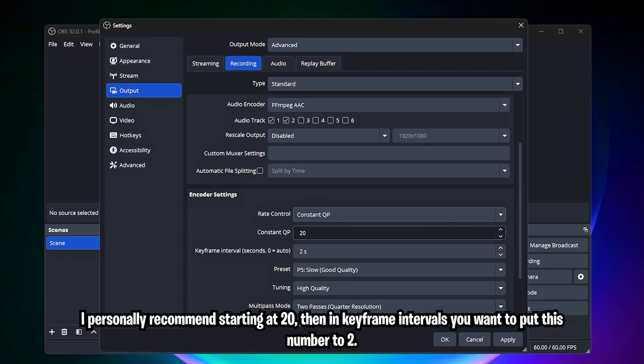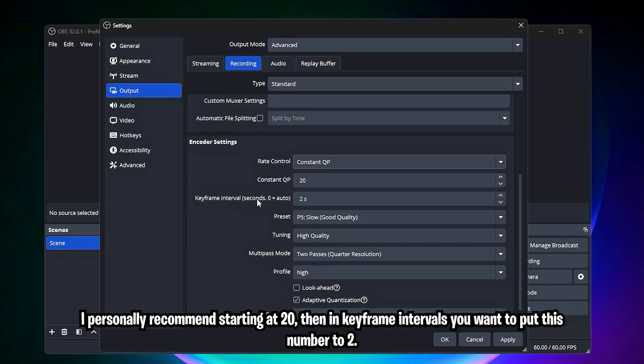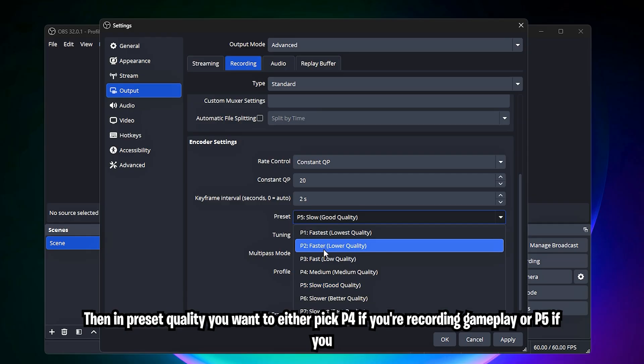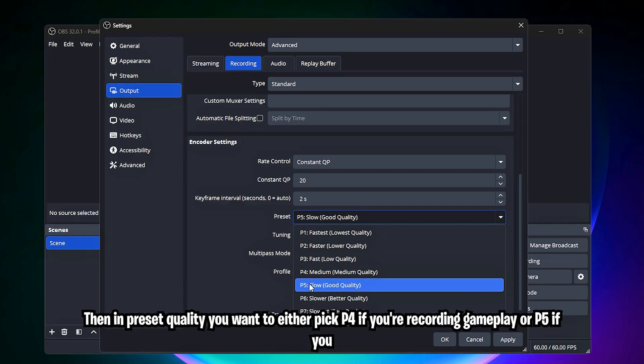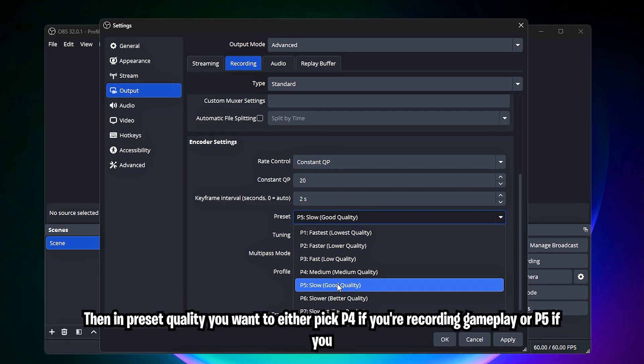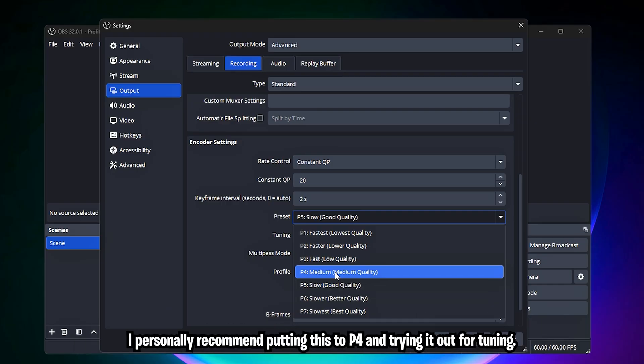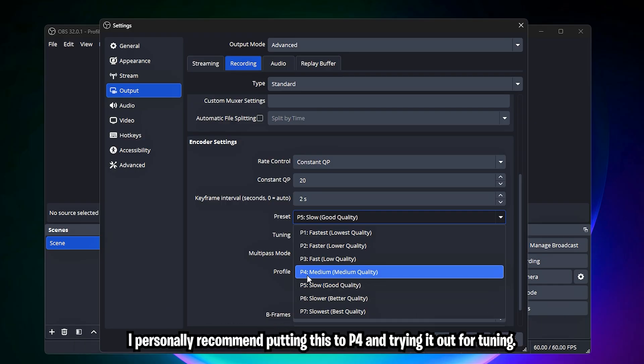I personally recommend starting at 20. Then in keyframe intervals, you want to put this number to 2. Then in preset quality, you want to either pick P4 if you're recording gameplay, or P5 if you have a solid high-end PC. I personally recommend putting this to P4 and trying it out.